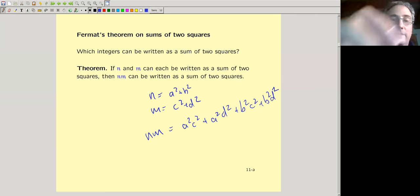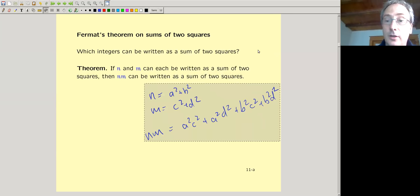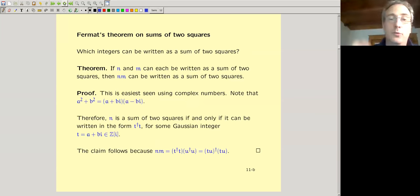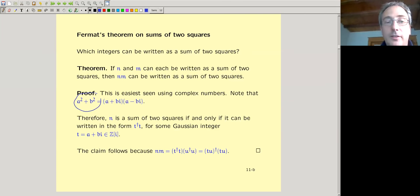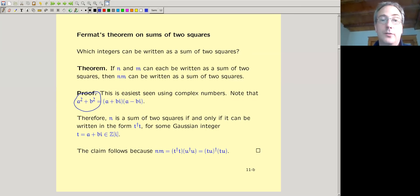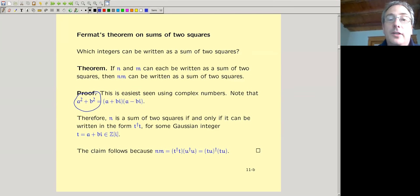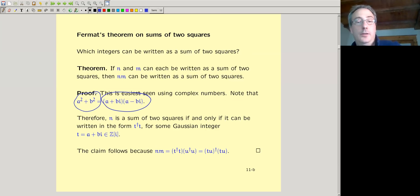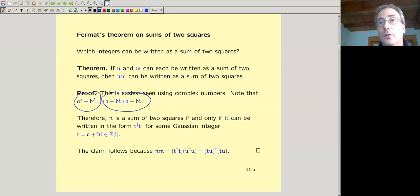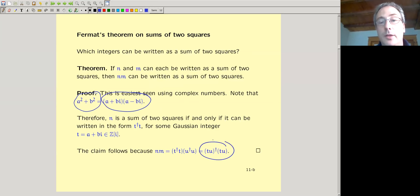As soon as you move to the complex numbers, the problem becomes completely trivial. A real number can be written as a sum of two squares of integers if and only if it can be written as Z times the conjugate of Z, where Z is a Gaussian integer — because (A + Bi)(A − Bi) = A² + B². Then it's immediately clear that the product of two Gaussian integers is a Gaussian integer, so if N and M are each of that form, so is NM. With complex numbers it's immediately obvious where in the reals it wasn't.